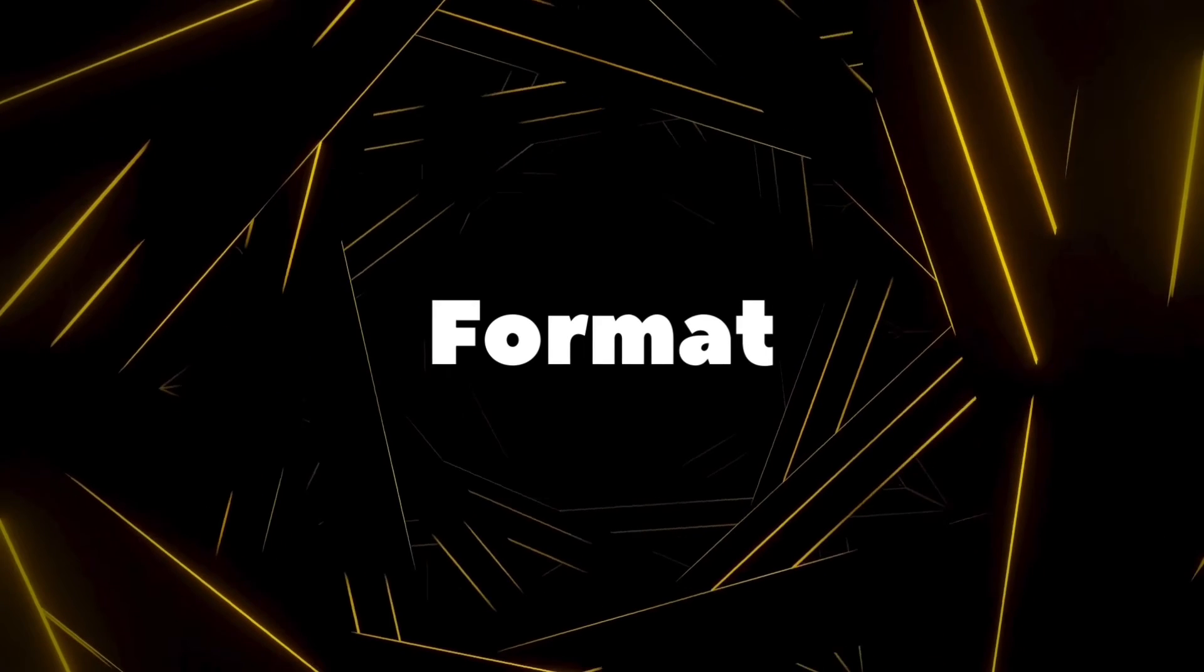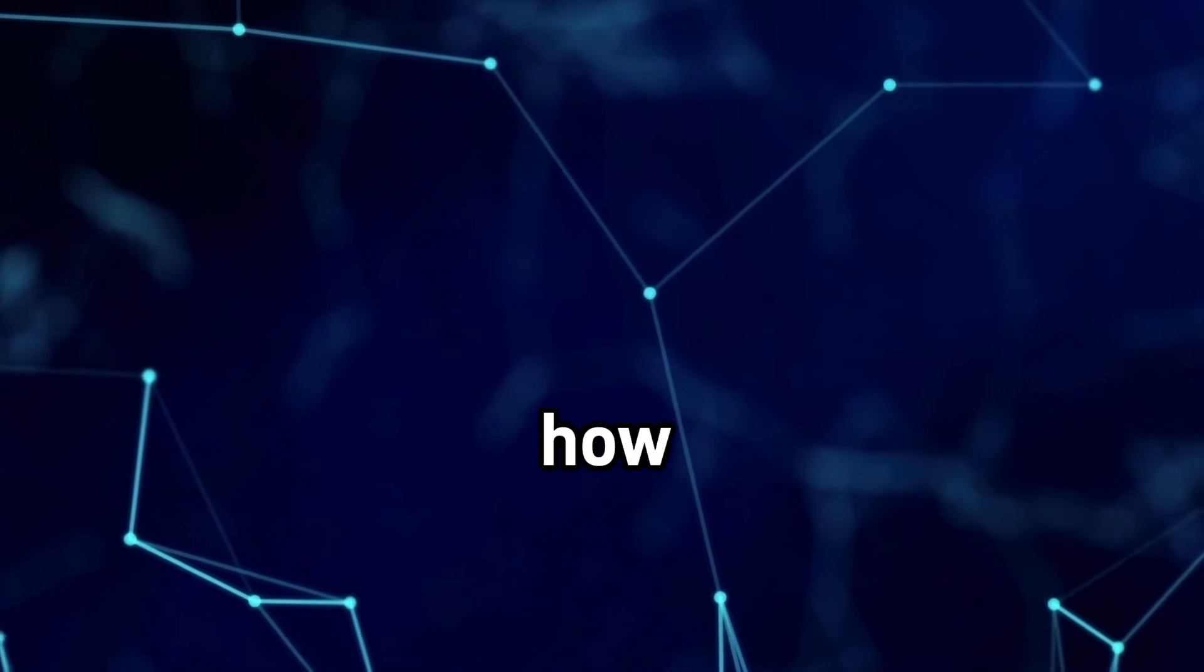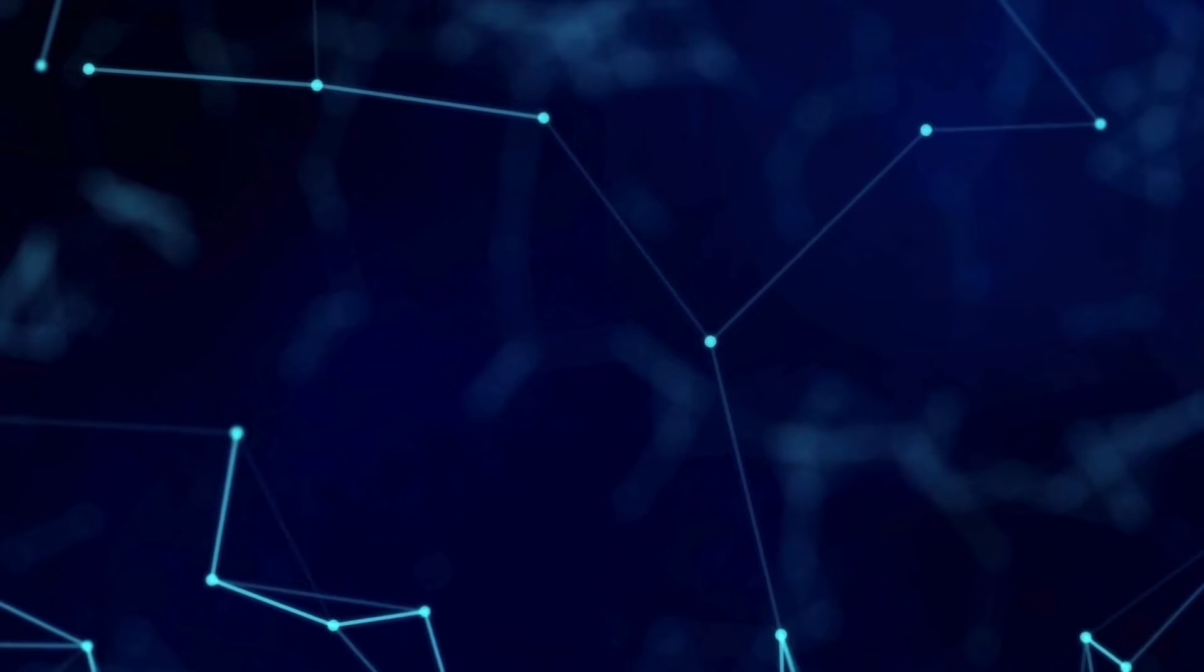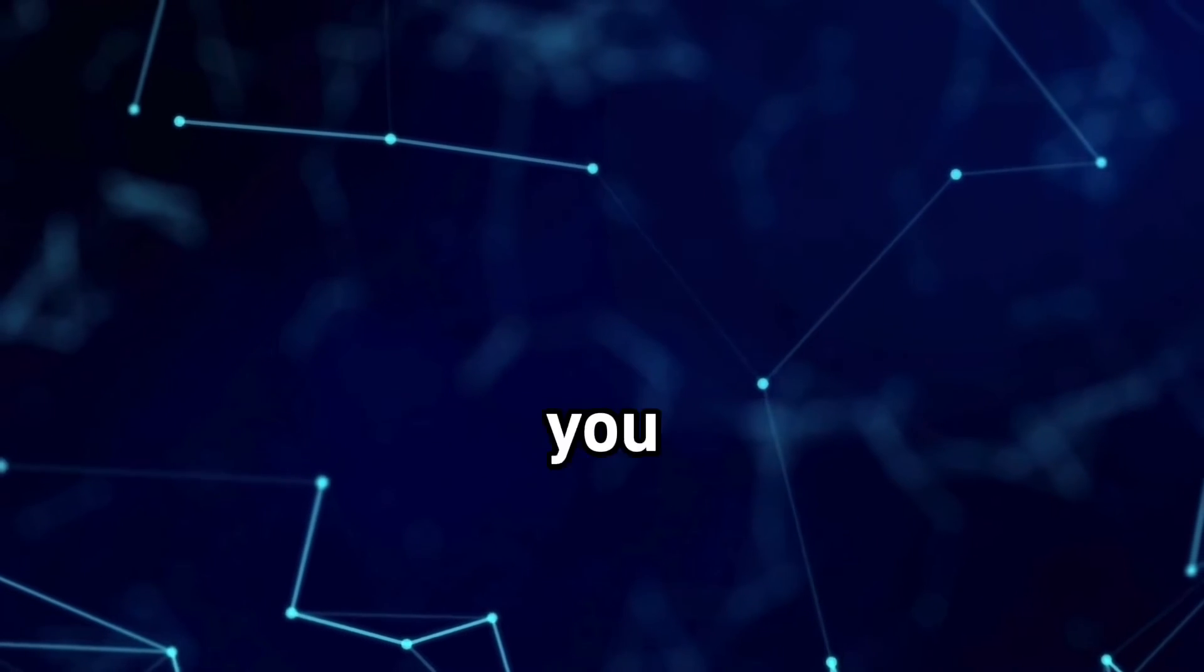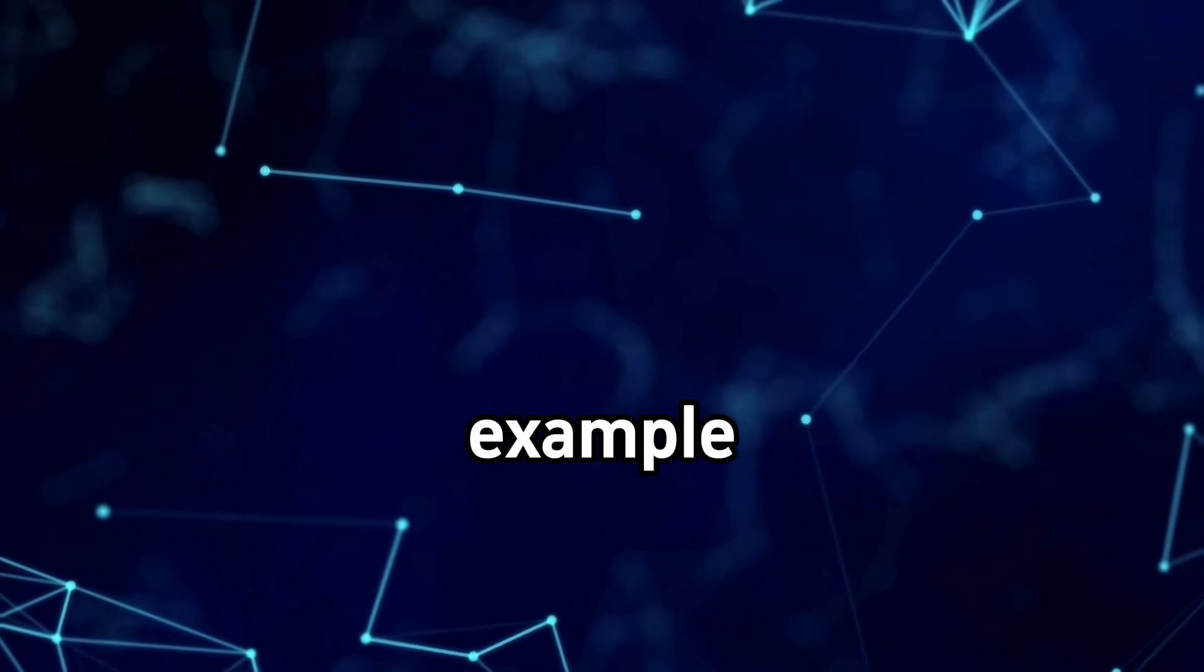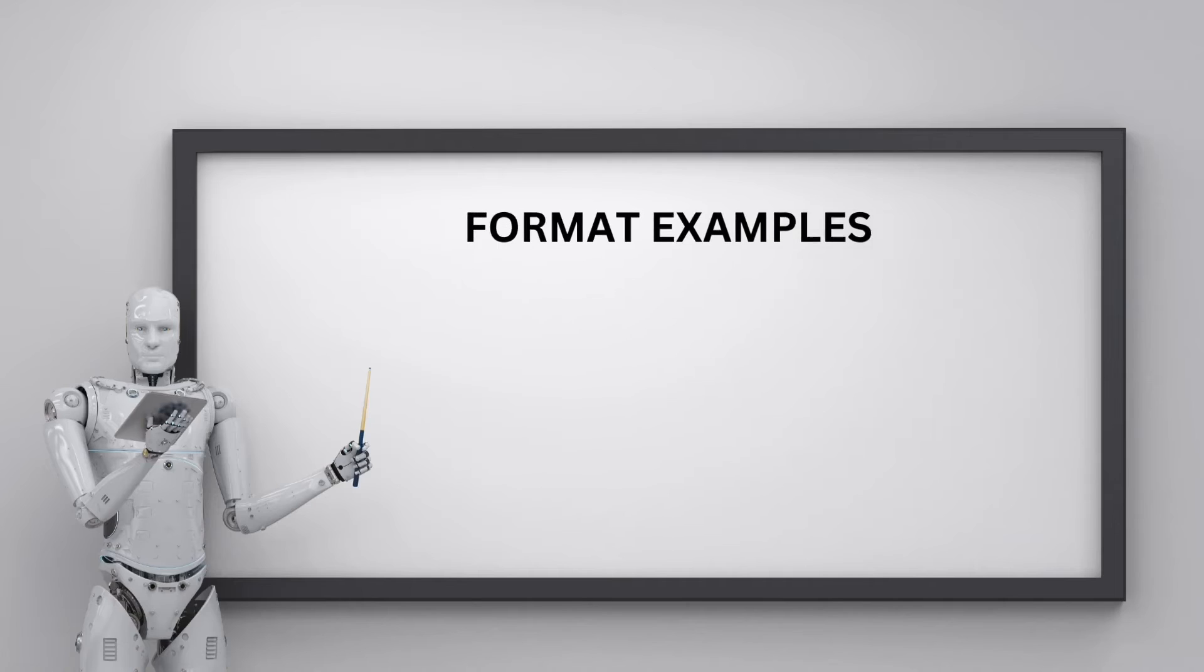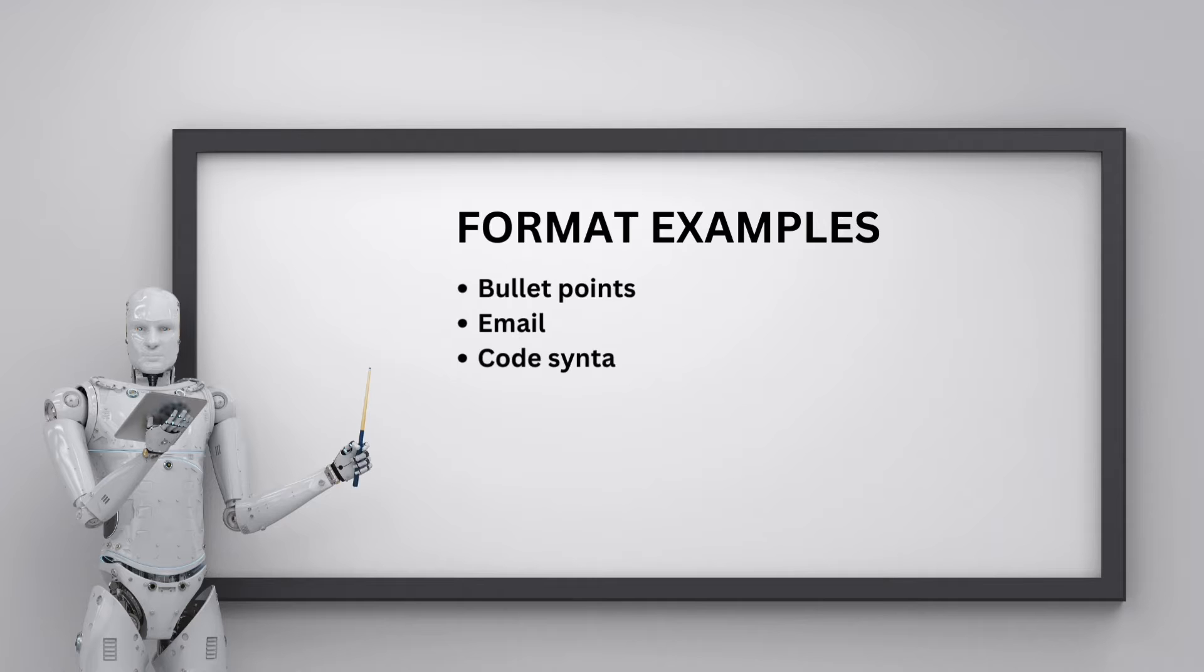The format component is crucial to visualize how you want the end result to look. Be explicit about what format you want the output in. For our example, specifying in a blog post format with headings and 300 words sets clear expectations. It can also include, but not limited to, bullet points, email, code, syntax, dialogue script, blog post.